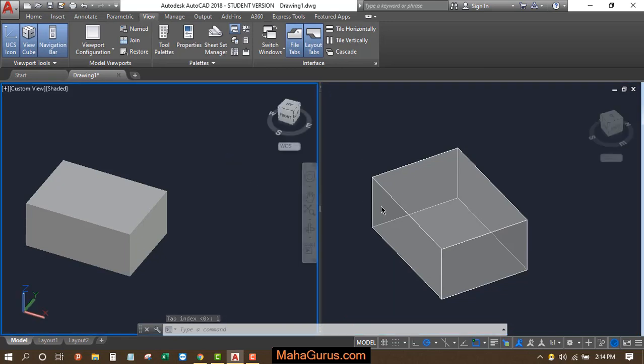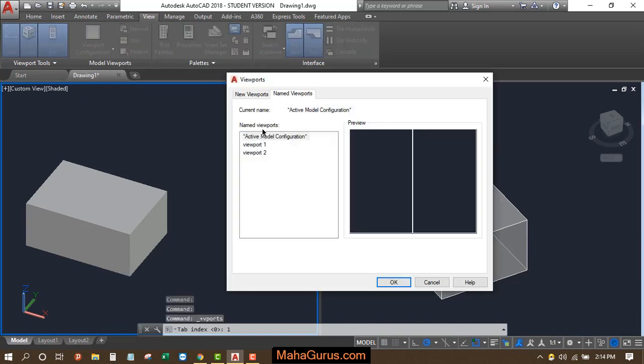And to check if it is renamed or not, just select any one of these, then click on renamed. Then here you can see we have this viewport one and viewport two.